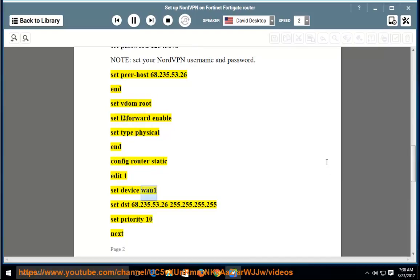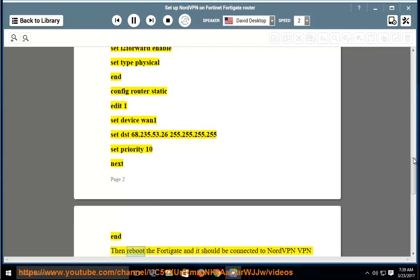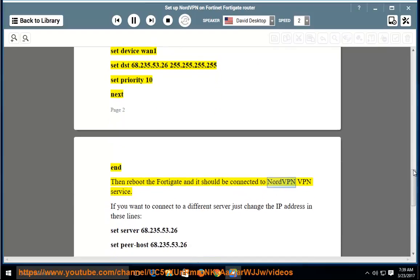Then: config router static, edit 1, set device wan1, set dst 68.235.53.26 255.255.255.255, set priority 10, next. Then reboot the FortiGate and it should be connected to the NordVPN service.